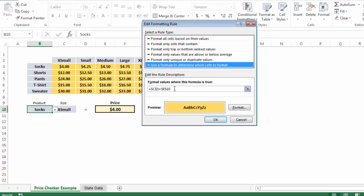And so now, just thinking about what this rule is telling us, it's basically just saying anytime that cell C3 and only C3 since it's fixed is equal to cell E10, apply this formatting. And remember, we're applying it to the entire array that we had selected.